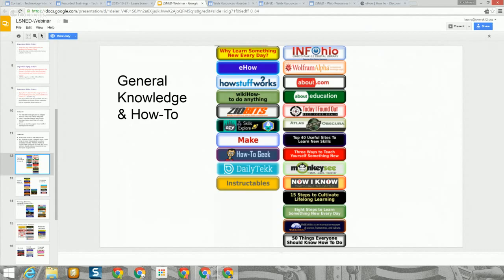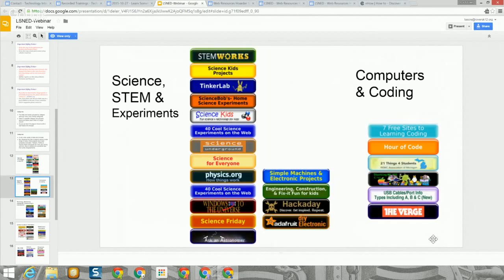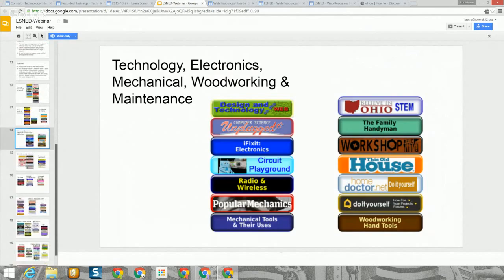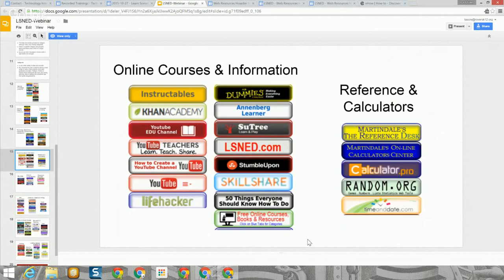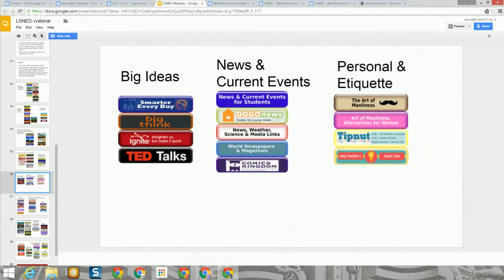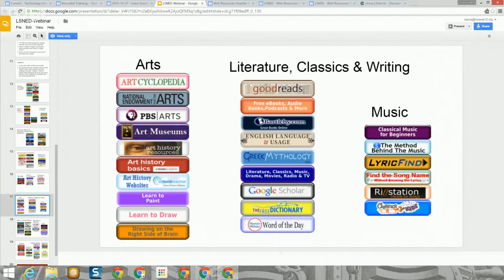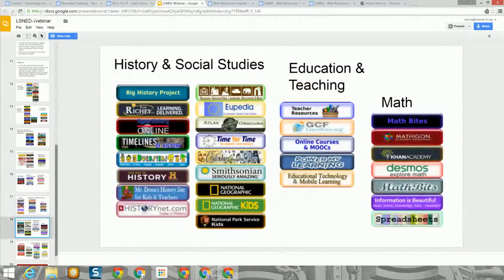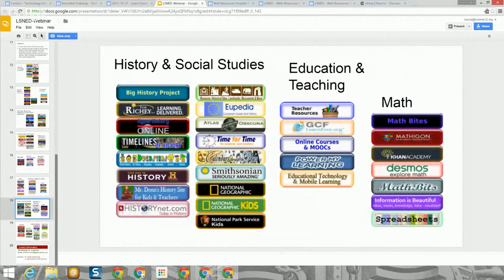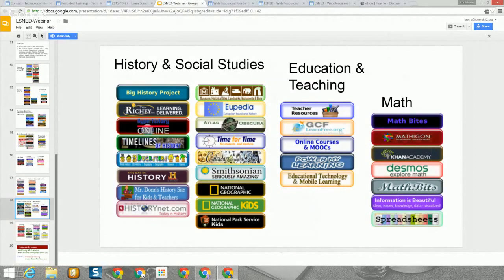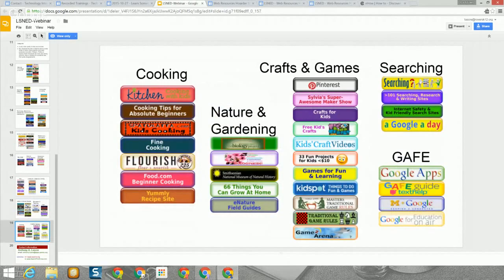I have a couple of quick slides here to show you how the sites are categorized. We have general knowledge and information, science and STEM, technology, electronics, mechanical, woodworking, and maintenance. We also have online courses and information, reference materials and calculators, Big Ideas, current events, personal and etiquette type sites, arts, literature, classics, writing, music, history and social studies, teacher resources, math sites, and finally near the bottom: cooking, nature and gardening, crafts and games, web searching, and Google Apps for Education.